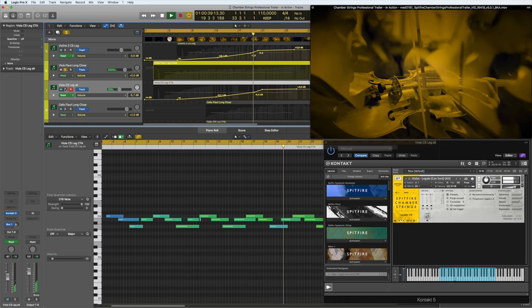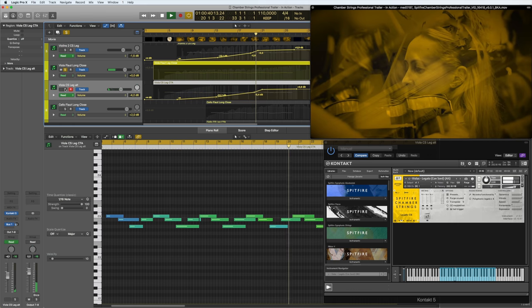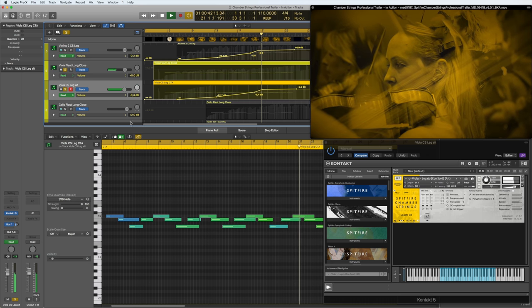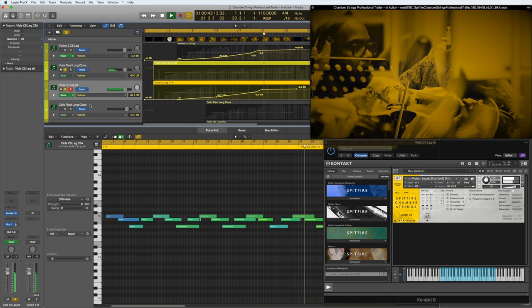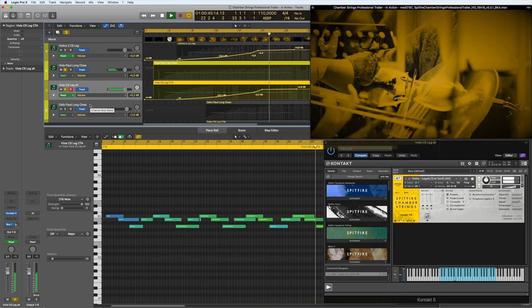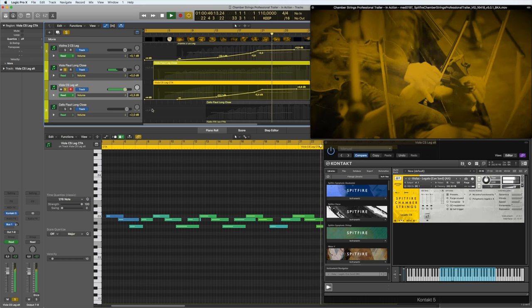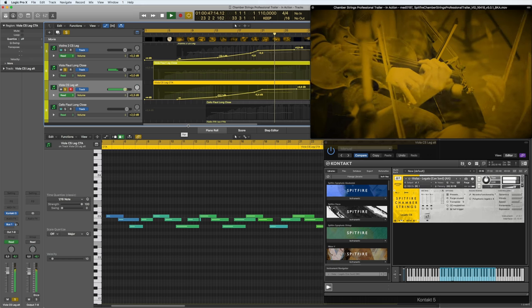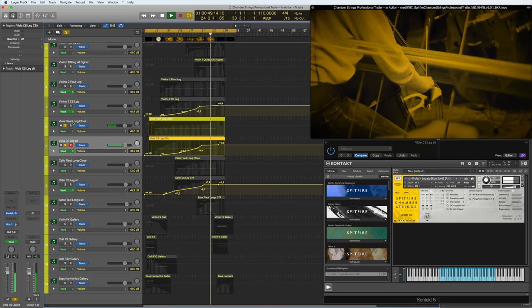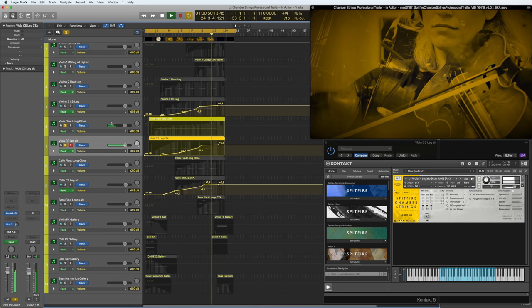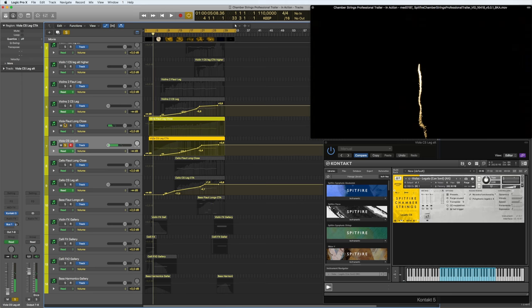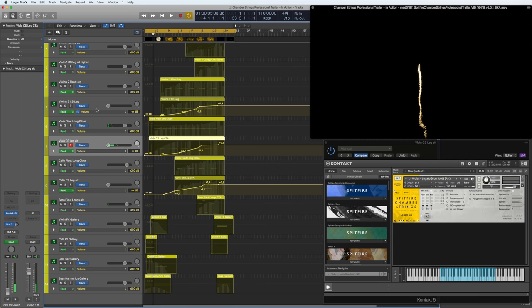So here, only the flautando. And then here I'm bringing in the stereo and the gallery as well to give that full sound.